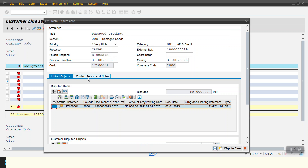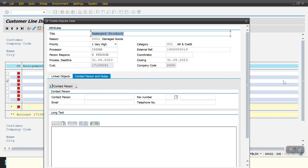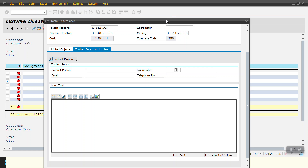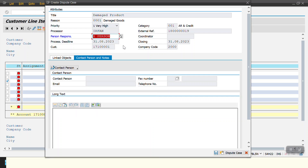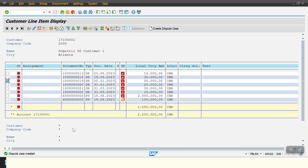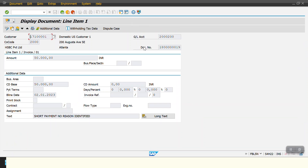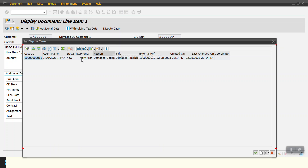If we have already contacted any customer, we maintain the contact person details here — who we contacted and the latest update. Then we click Save. The dispute case has been created. To verify, you can double-click on the document in the report and the system will show the dispute case number, dispute case ID, and agent number. There is also a display button to view it.